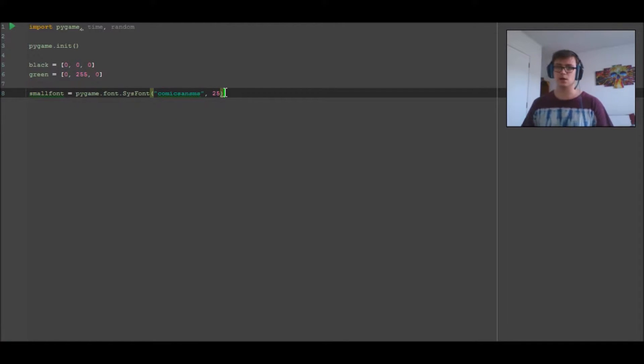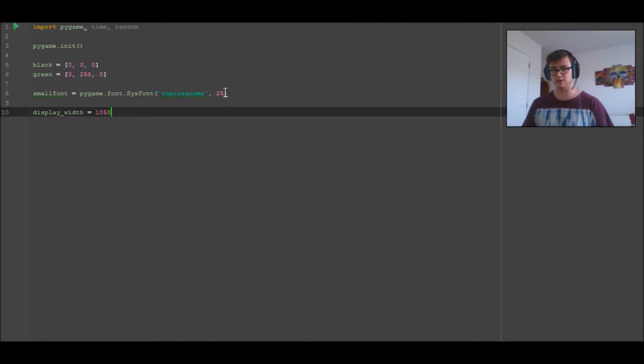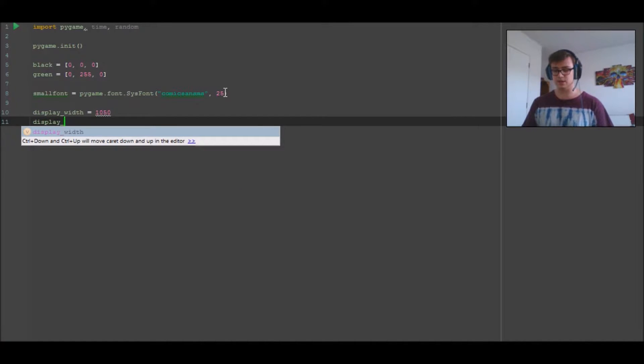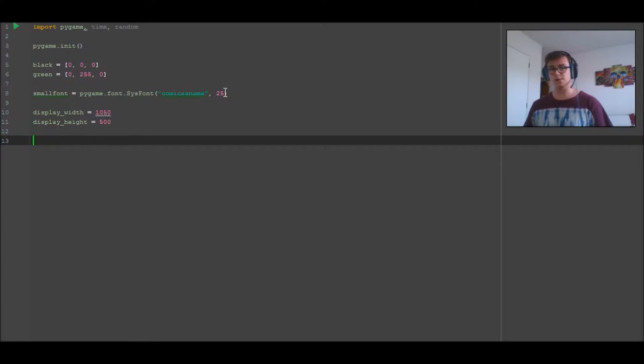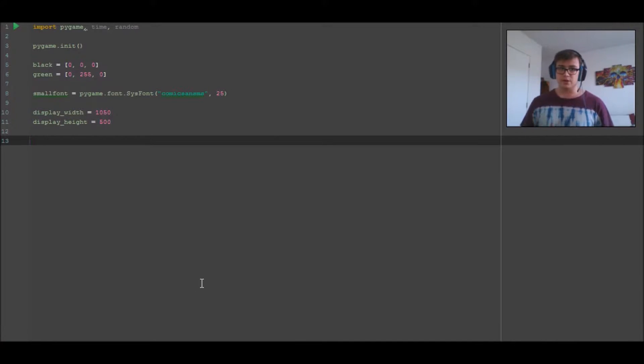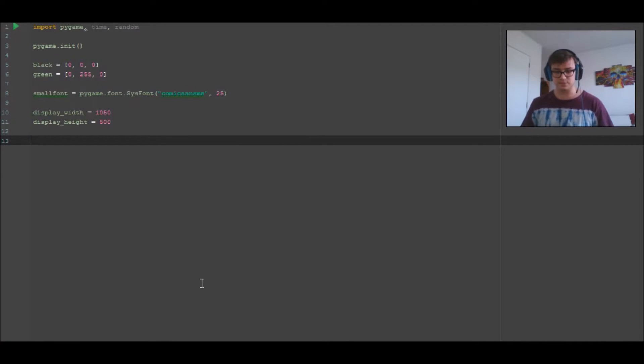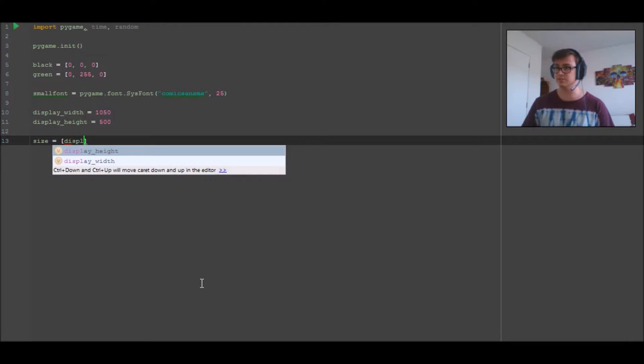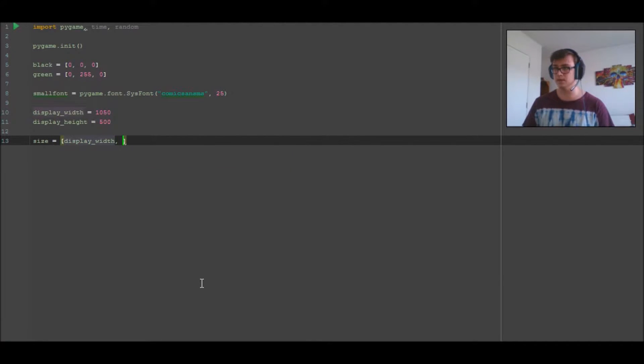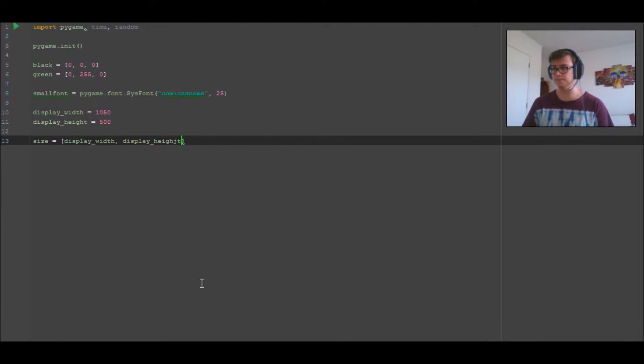Now we're going to set display_width equals 2050 and display_height equals 500. So that's the display width and height.